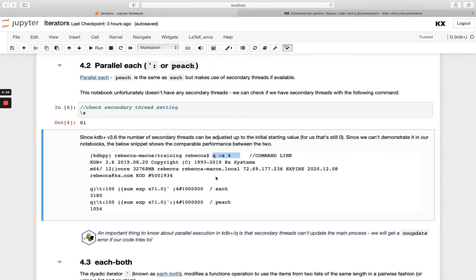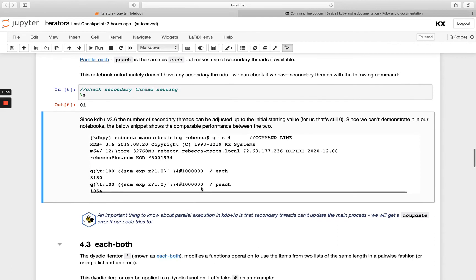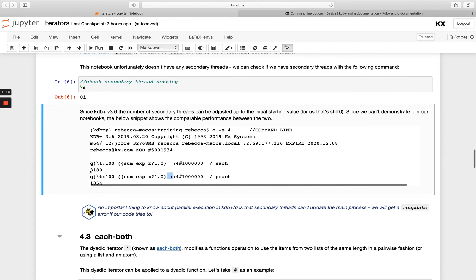In this example, we've set this process up with four secondary threads. You'll see in these expressions — the first one uses each, indicated here as each both which we'll see in a little while, and then this is the parallel version, PEACH. You'll see this took almost three seconds and this took about one second, so PEACH is making use of parallel processing.